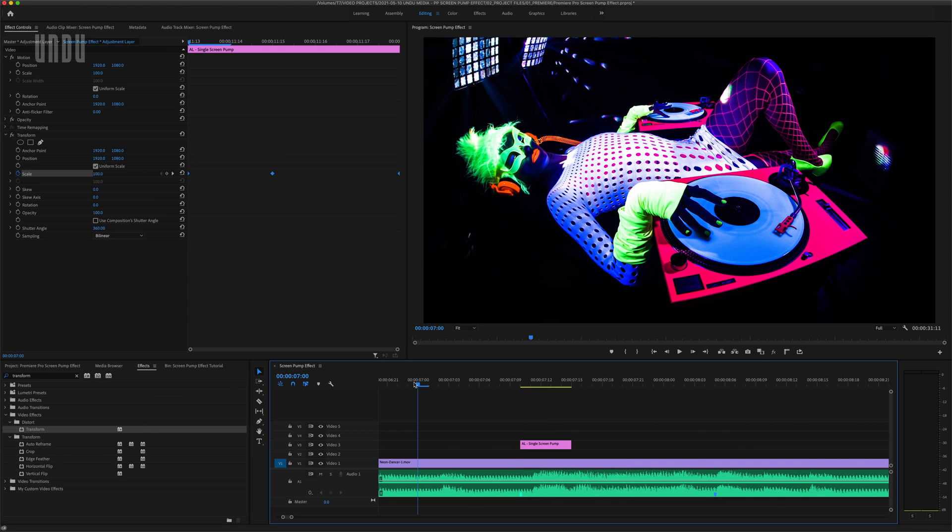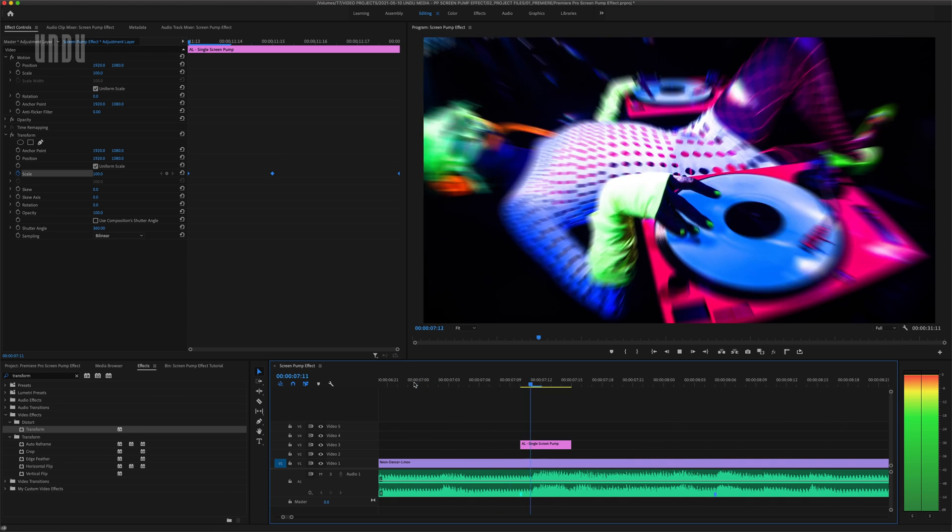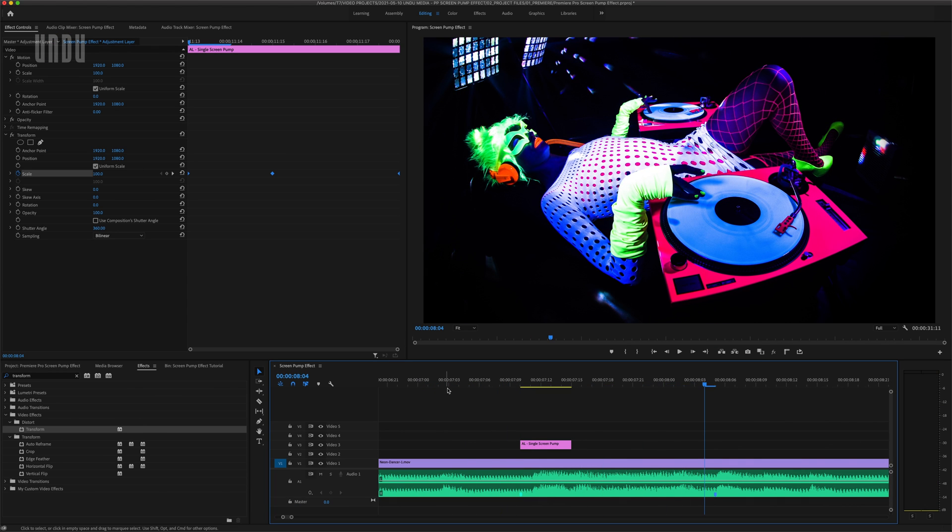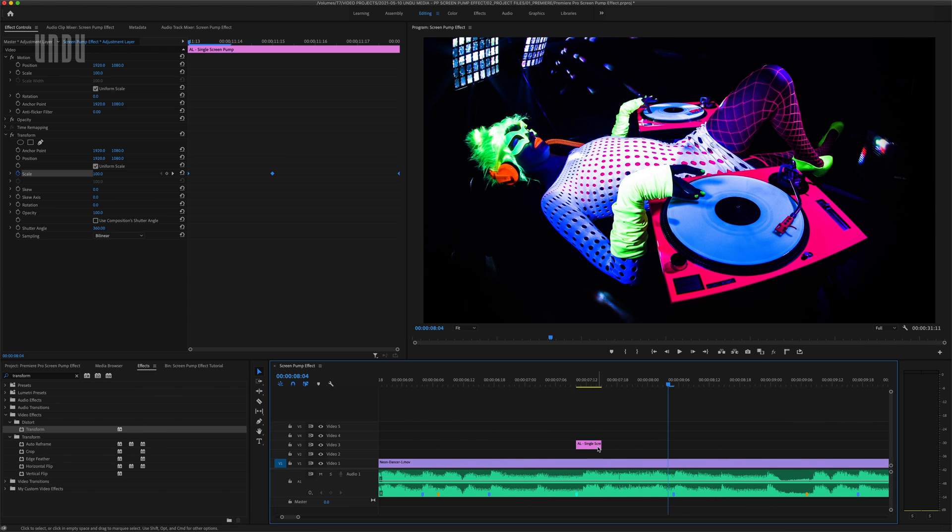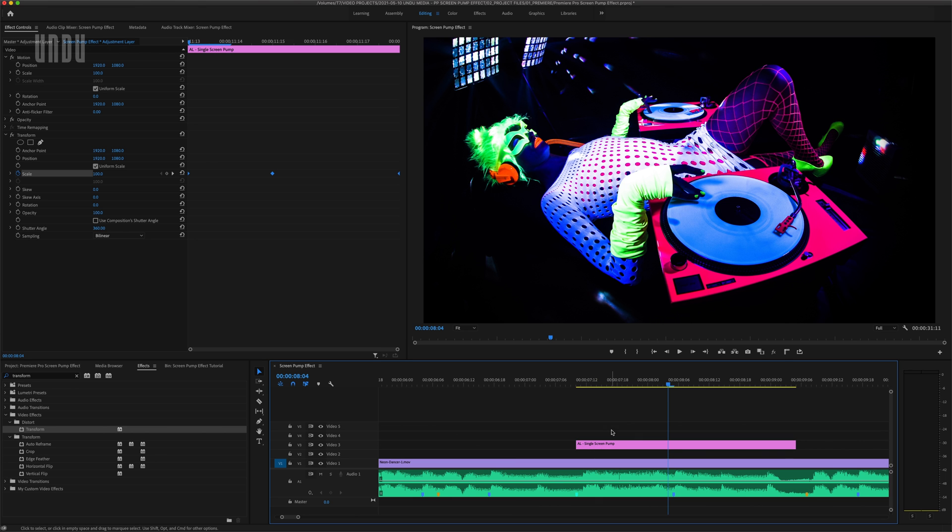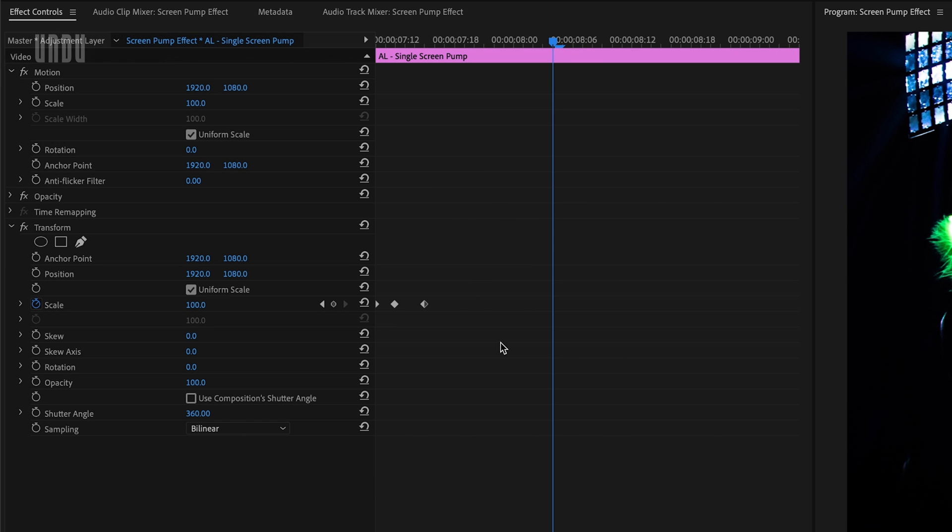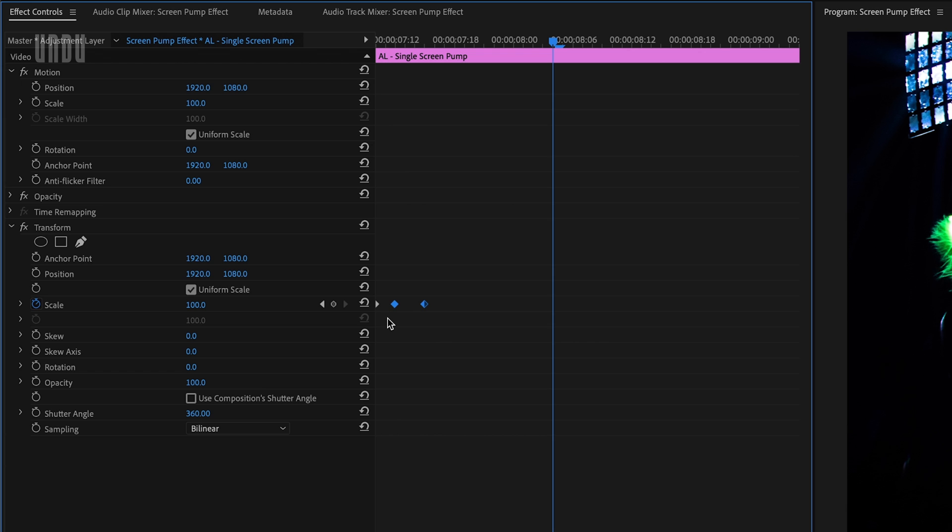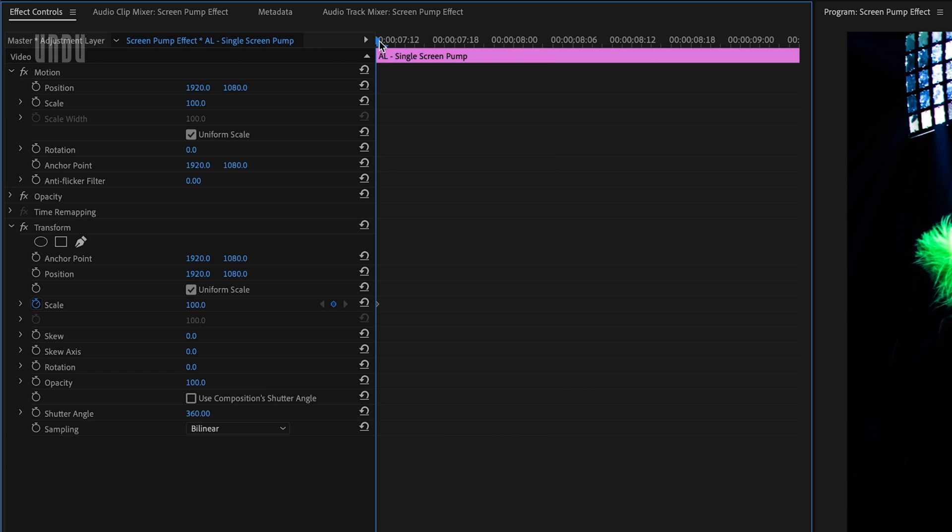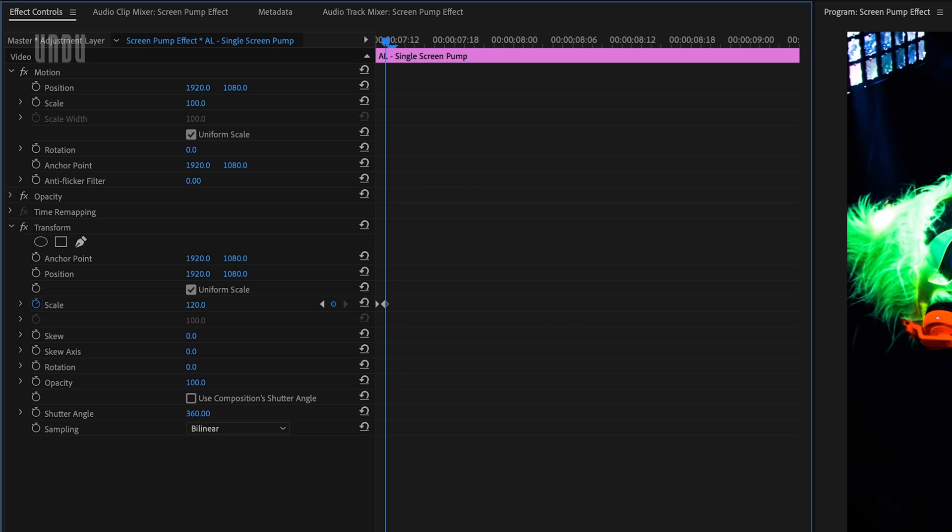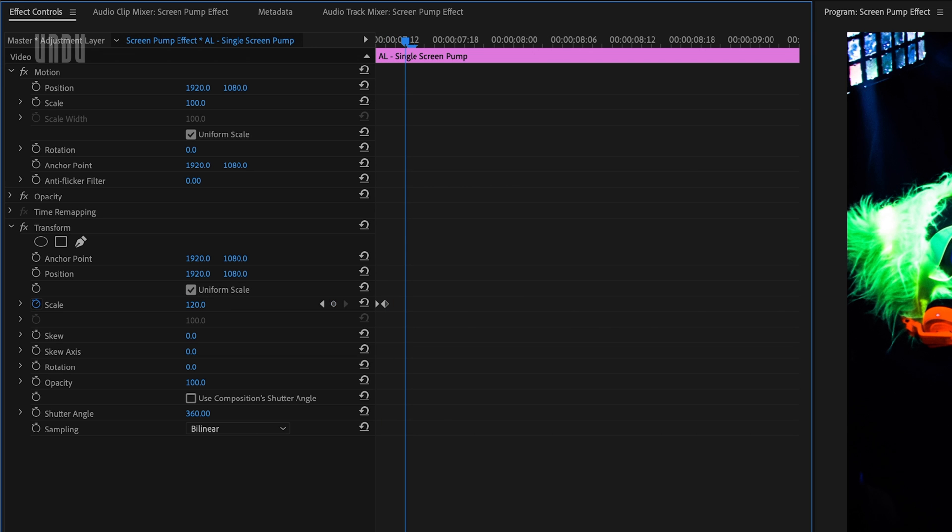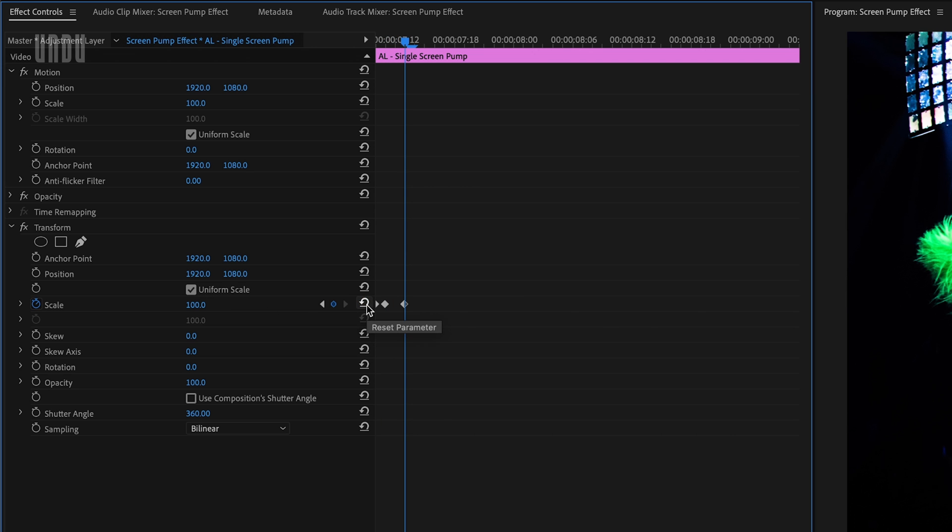This is right before a big bass hit in my music. Let's give that a listen. We'll stretch this adjustment layer back out a little. And over in the effect controls panel, I'm going to delete everything but the first keyframe. For this screen pump, I'll move forward just one frame and enter 120. Then two more frames and click reset parameter.